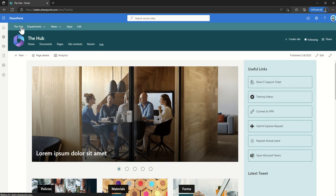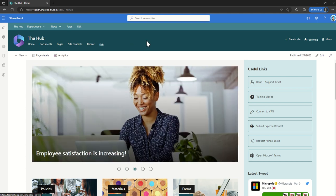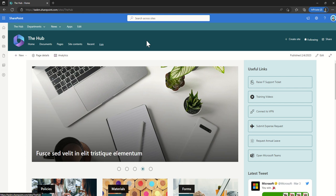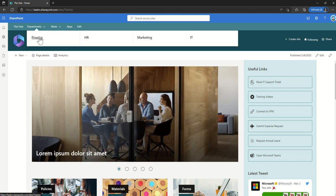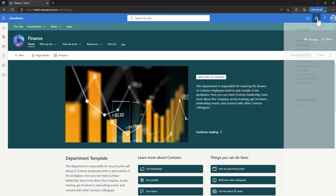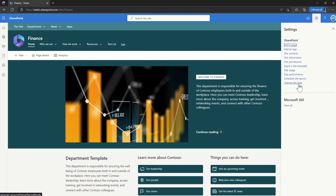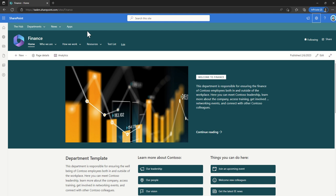We can go back to the hub site by clicking the link across the top. The midnight green color theme is set at the hub site layer and all sites associated to that hub site then use that color — I haven't set it at the finance layer. If I go into Change the Look and then Theme, it actually tells me the site is connected to the hub site and the theme is set automatically from the top layer, so I can't even change it at this secondary site level.